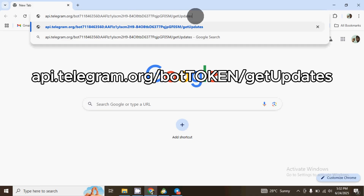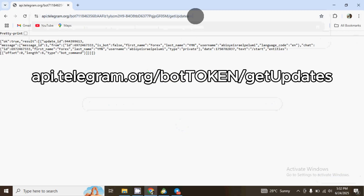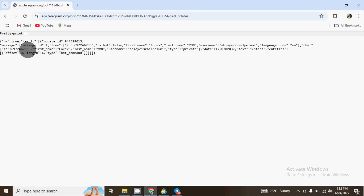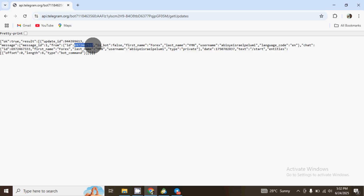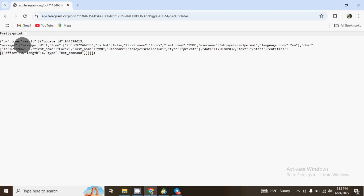The full URL should be: api.telegram.org/bot[your token]/getUpdates. Once you are done, click Enter. You will see a page pop up. In front of update_id you have a number, and inside the message object you have another number in front of 'id'. The number you need to copy is the one in front of message id — not the one in front of update_id. Copy that number and save it somewhere because you will need it later.